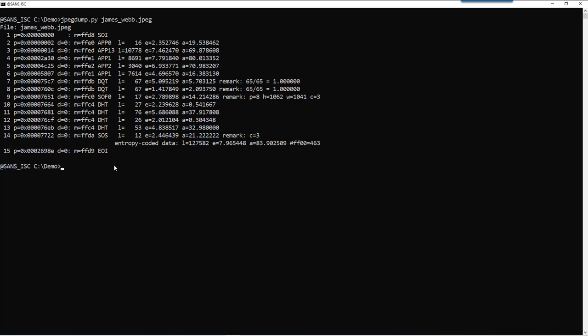JPEG is built up of segments, which are records. A normal JPEG file should start with an SOI segment, start of image, and end with an EOI, end of image. And in between, you have different segments with data, like app segments, discrete cosine table segments, start of frame segments, Diffie-Hellman table segments. That's all for the compression here, DQT and DHT. And then the image itself, SOS, start of scan, with here the compressed image.